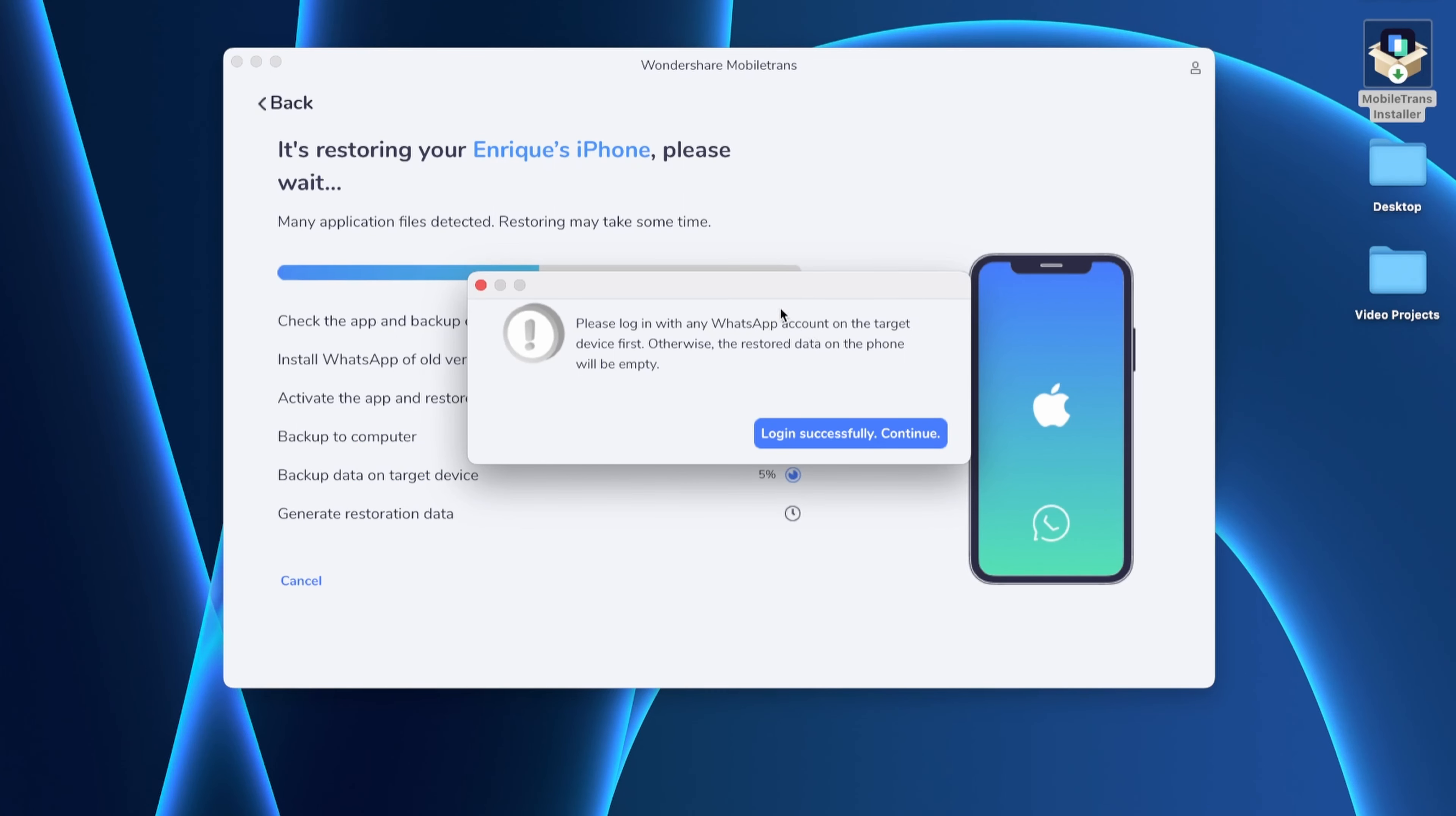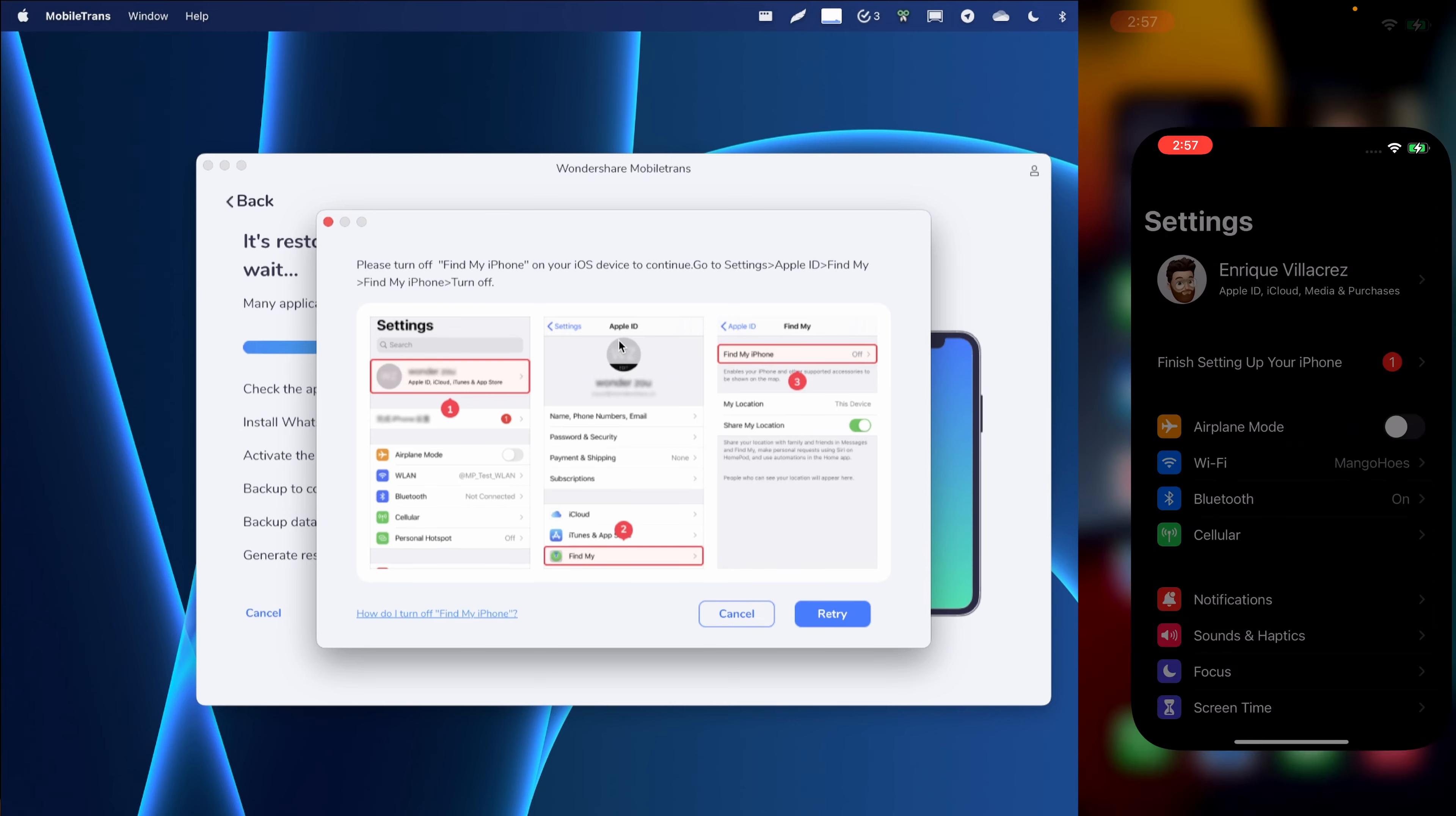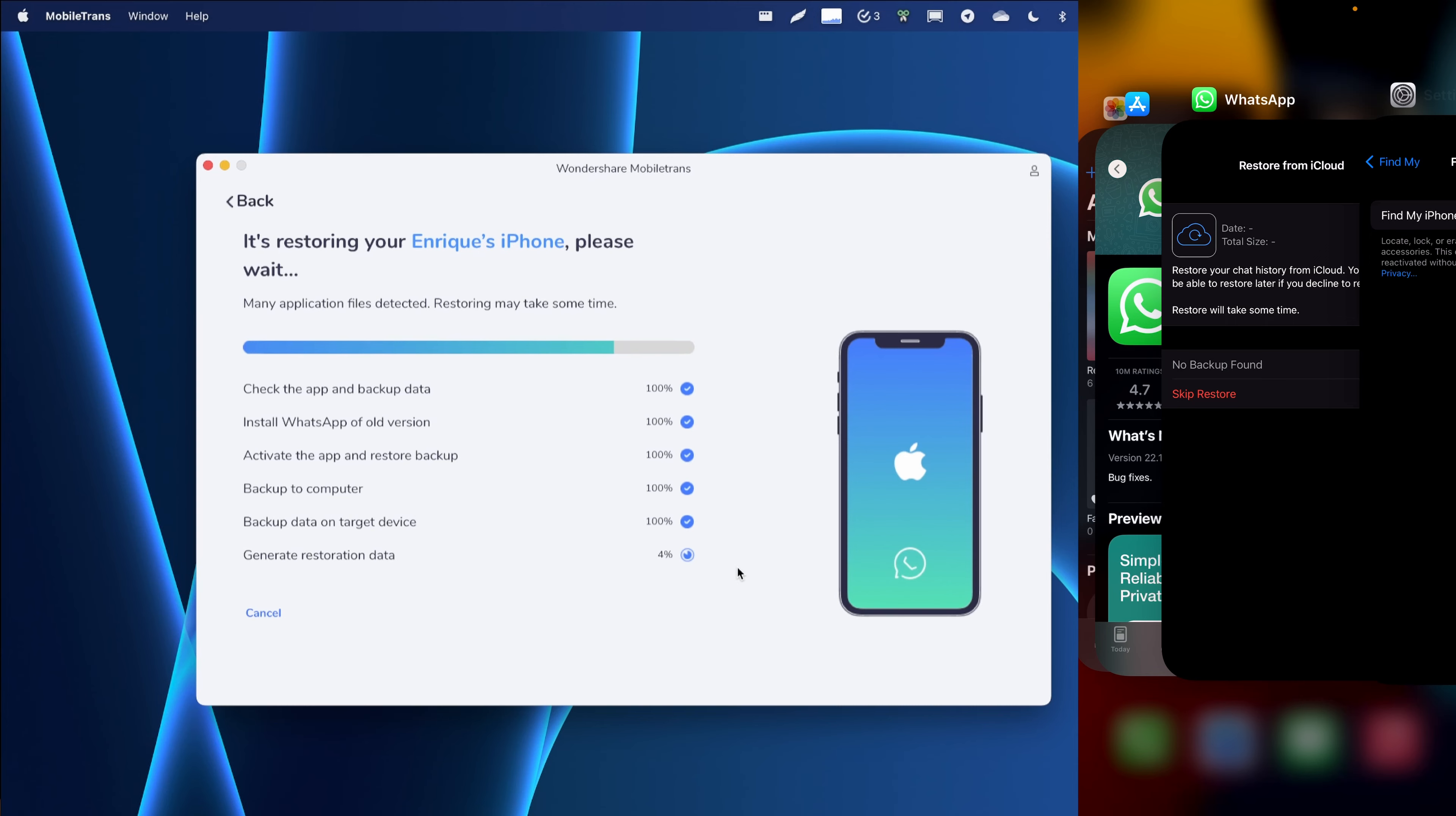So my Android just finished its backup. And now the app is asking me to log into the new phone using my WhatsApp account. So I'm going to go ahead and log into WhatsApp with my phone number. It says log in and continue. Next. So now it's telling me to go ahead and go into my settings and turn off find my iPhone. Okay. Turned it off. Now I'm going to hit next generating restoration data.